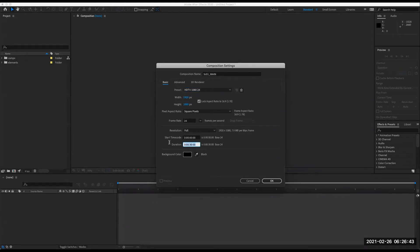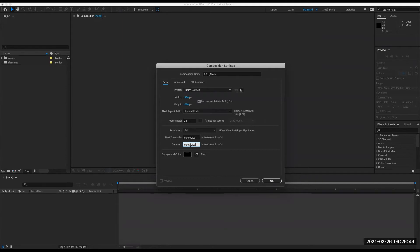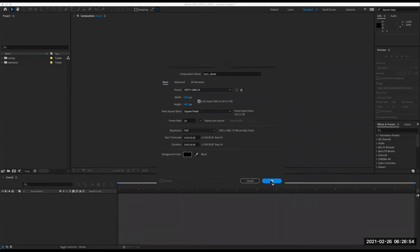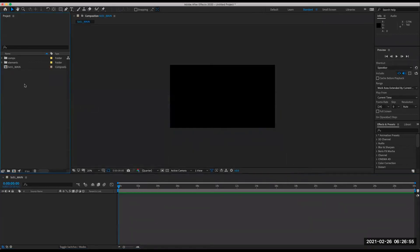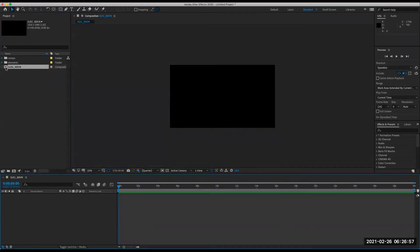Down here, if I know ahead of time what the duration is, then I can type it in. Otherwise, we'll just keep it at 30 seconds for this demo. We can always come back to composition settings to adjust. So here is my main scene. You'll see that it's shown up here. When I double click it, it brings me into the timeline.